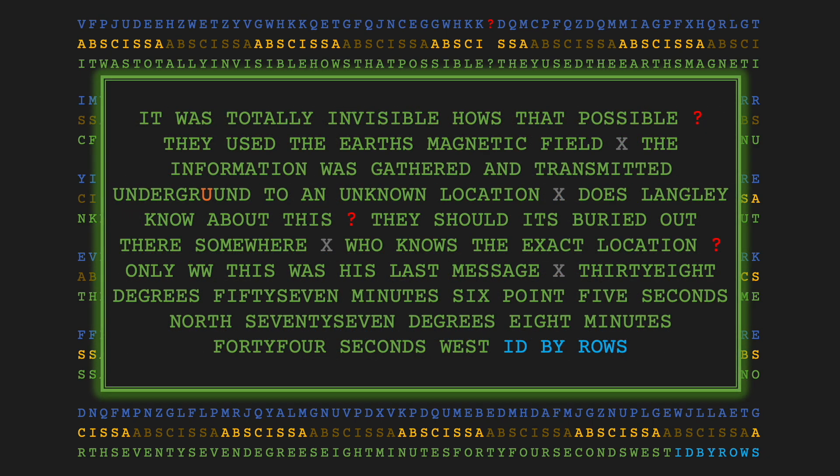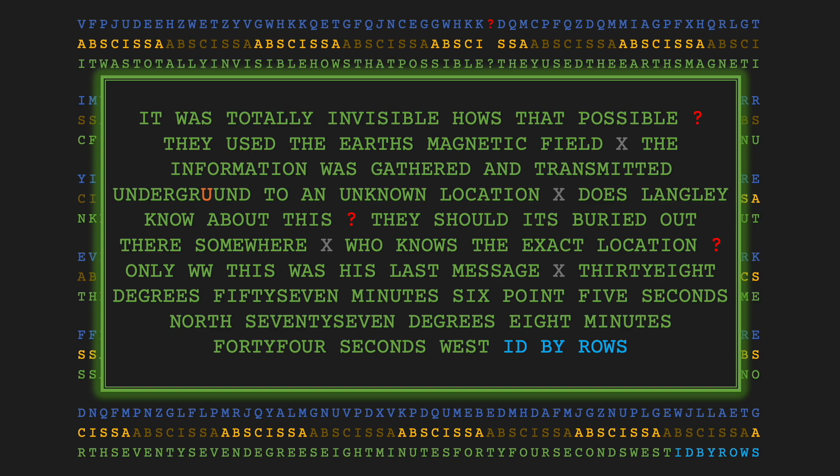It was totally invisible. How's that possible? They used the Earth's magnetic field, X. The information was gathered and transmitted underground to an unknown location, X. Does Langley know about this? They should. It's buried out there somewhere, X. Who knows the exact location? Only WW. This was his last message, X. 38 degrees 57 minutes 6.5 seconds north, 77 degrees 8 minutes 44 seconds west. ID by rows.